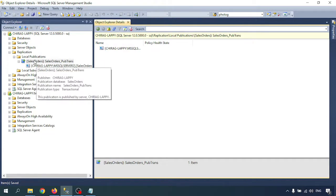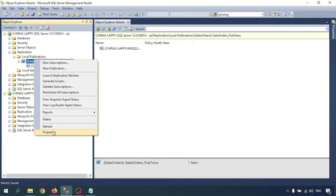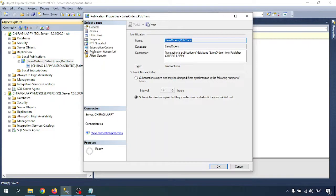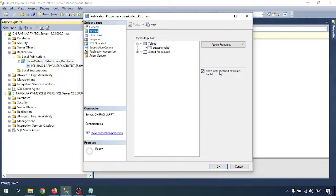Click on your sales public transaction local publication, go to the properties. Here you can see there is an options article. In the article section, you can see tables - one table is added, the Customer DBO table. Only the checked articles are in this state.